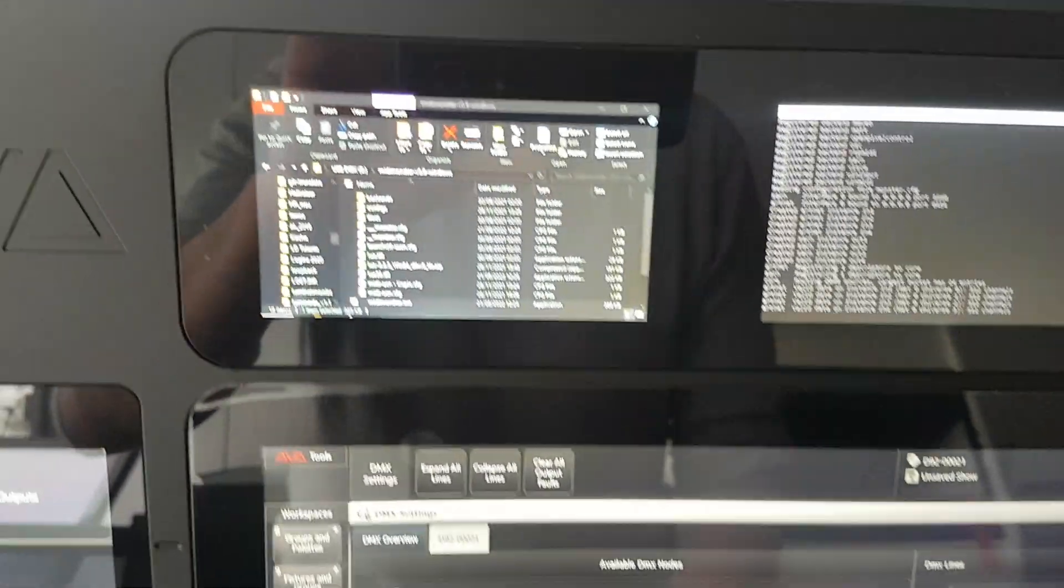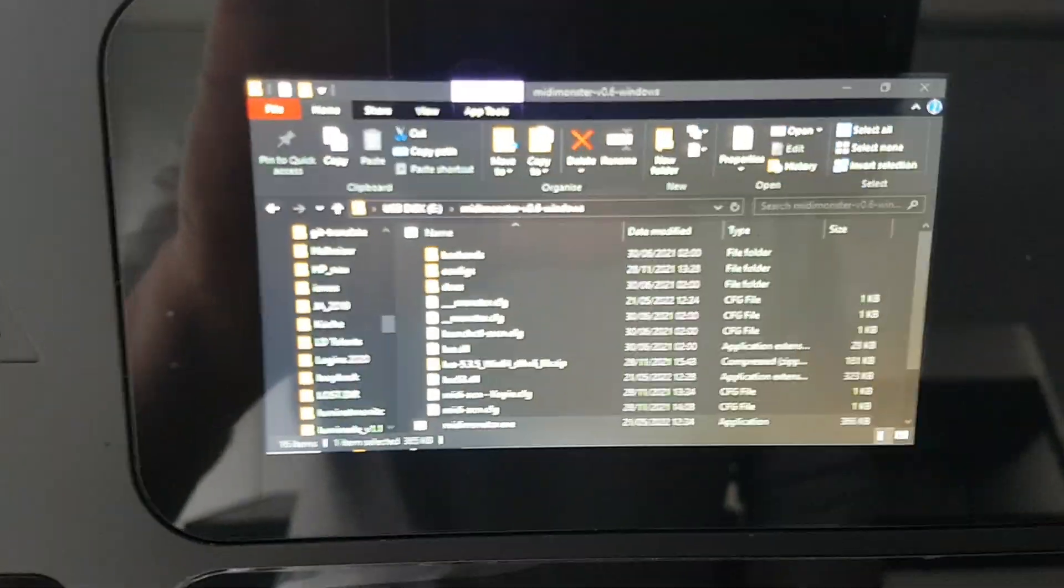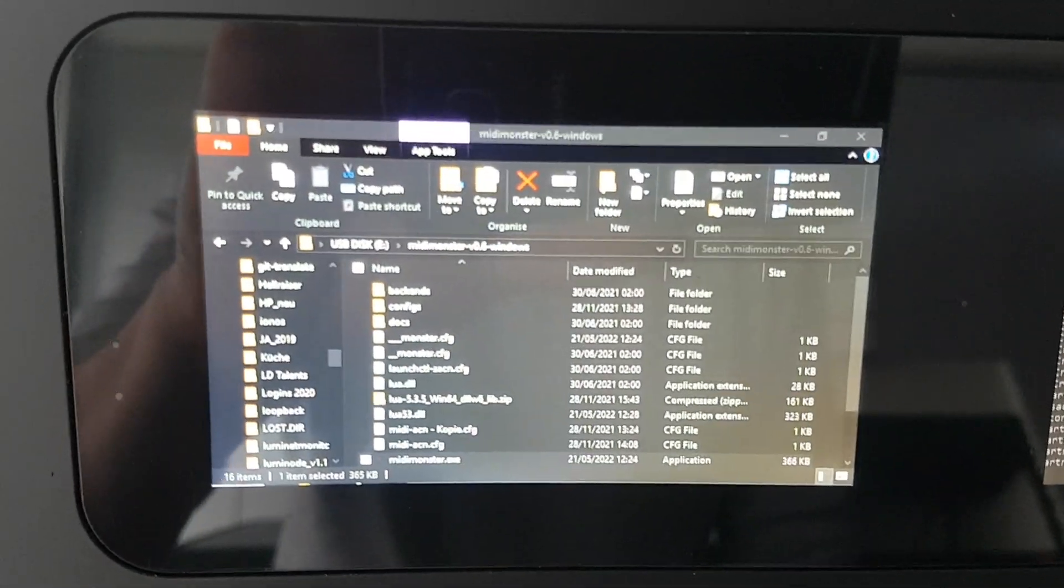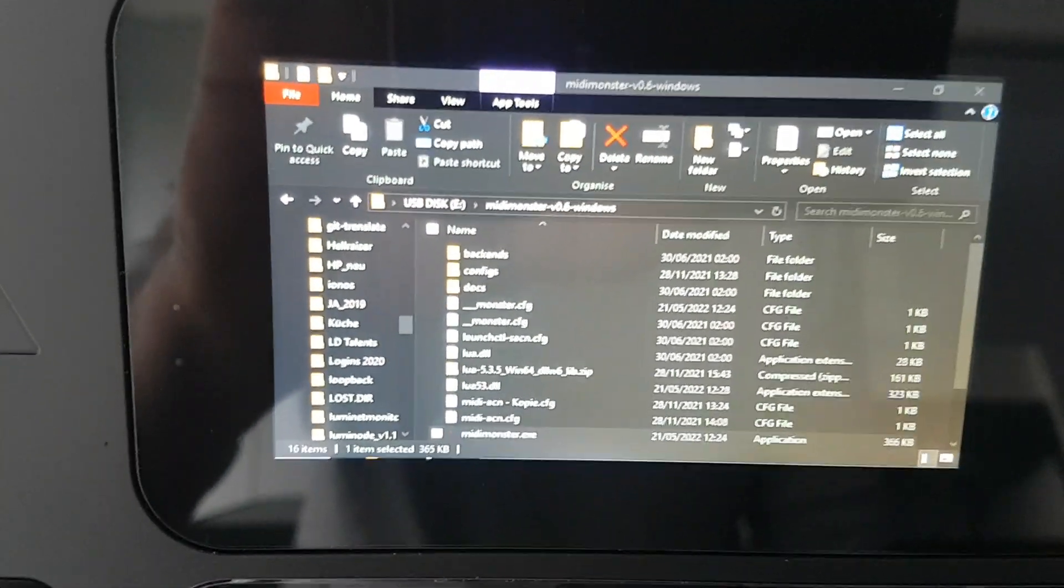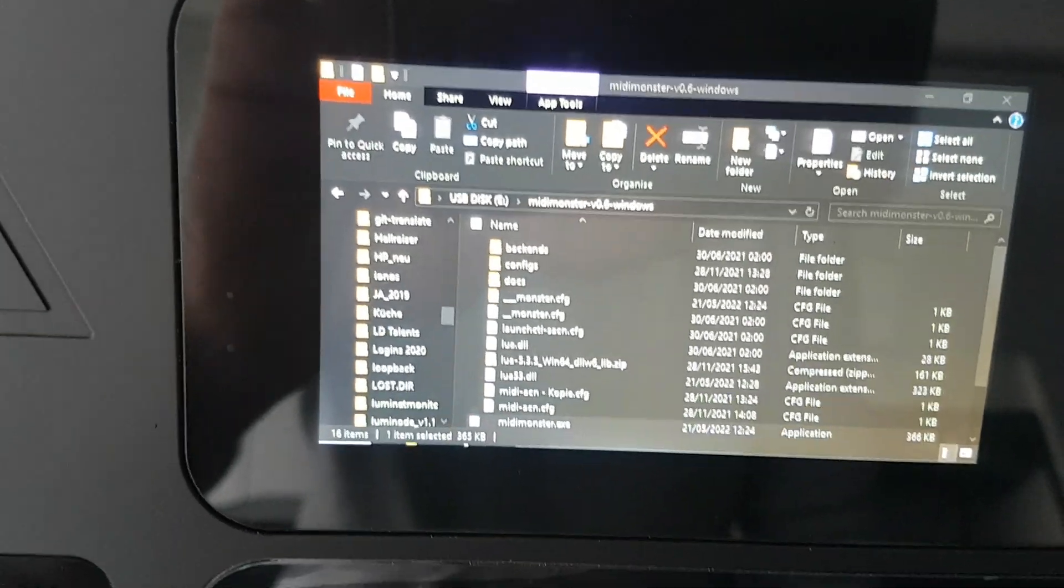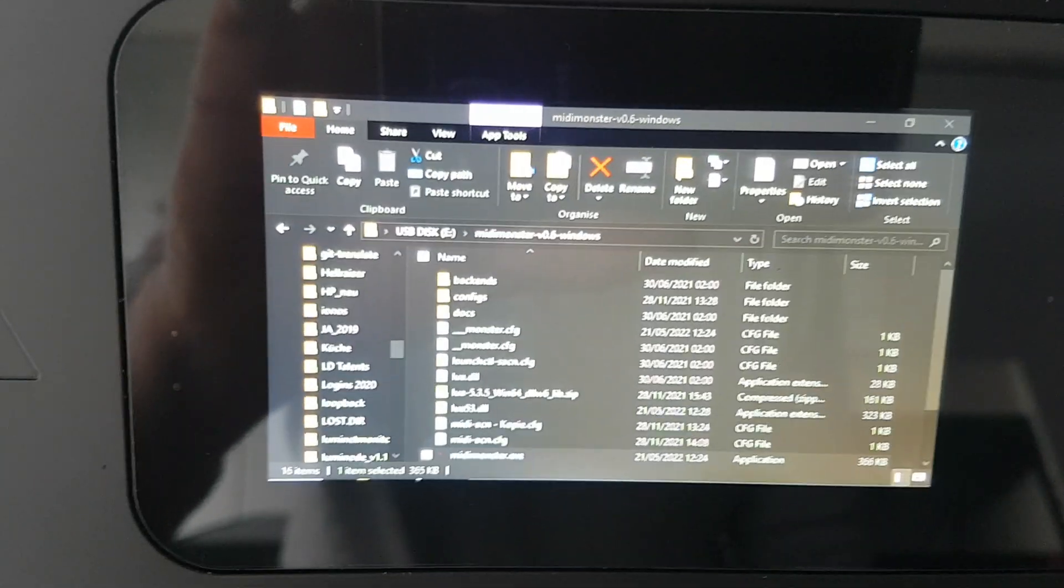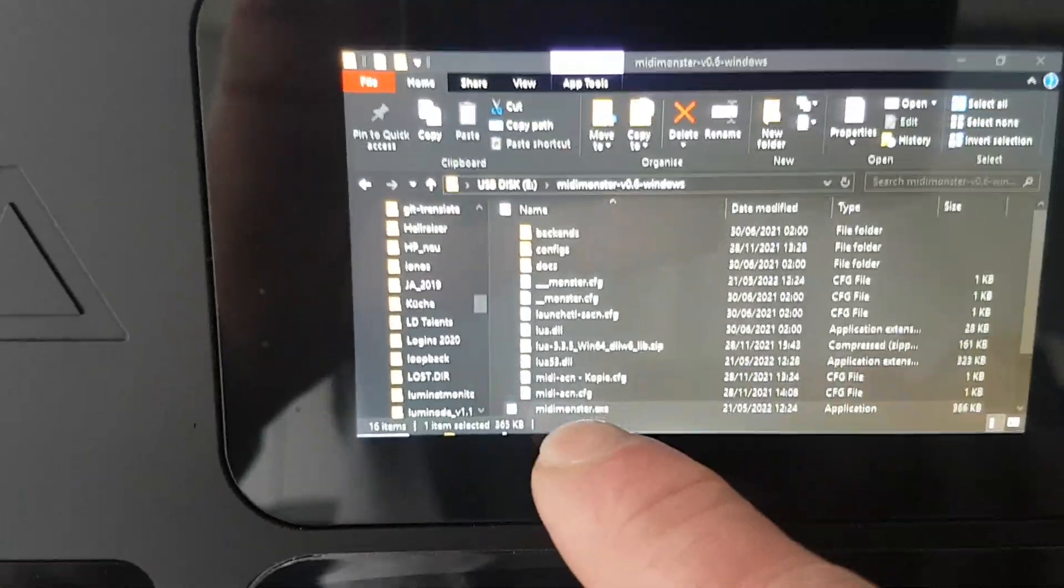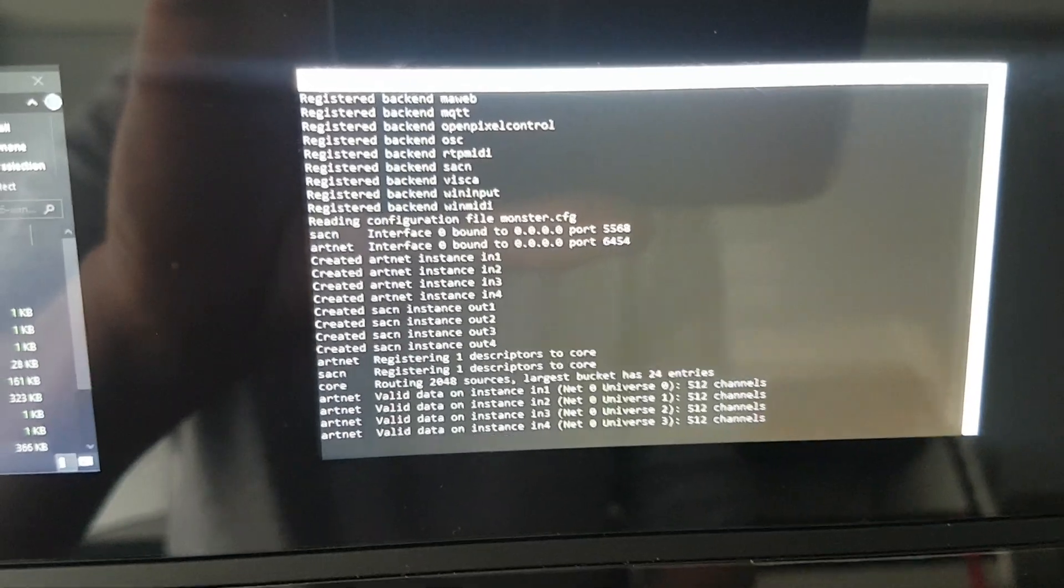Additionally I have MidiMonster which lives on my USB stick there. I did not even install it. I just opened it in the tools window folders and then double clicked the MidiMonster exe. And this is how it looks.